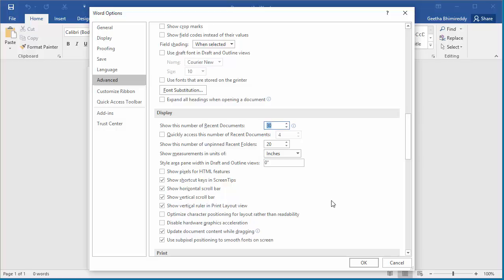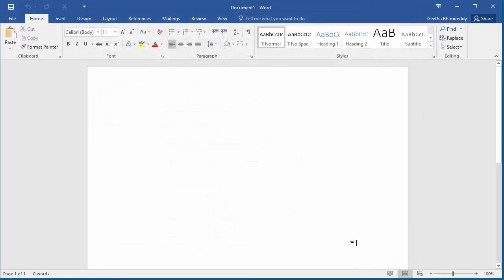Now the maximum number of documents displayed in most recent documents will be 30. Keep in mind, the maximum number can't exceed 50.